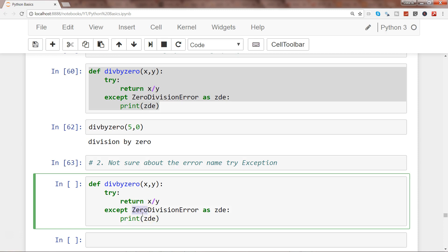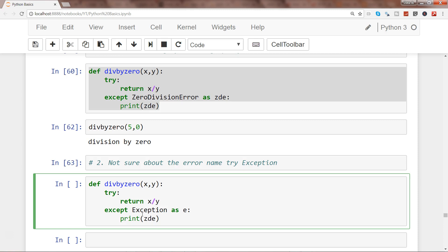What I meant by that is all the classes like zero division error, name error, value error are derived from the class Exception. We'll call it let's say e and simply print e over here.